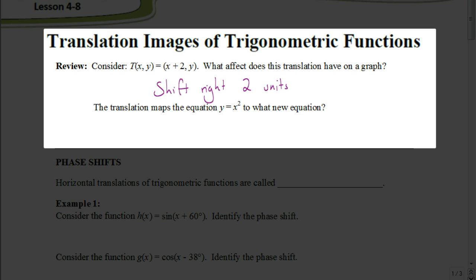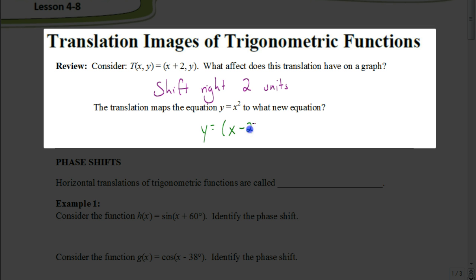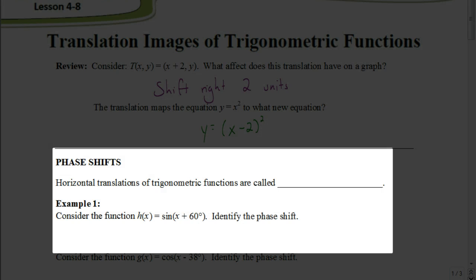The translation maps the equation y = x² to a new equation. When going from a rule to an equation, we take and replace x with the opposite of what happens to x in the rule, and the same thing with y. The y stays the same, so we don't have to worry about that. We replace x with the opposite, which gives us (x - 2) squared — not x² - 2, but the quantity (x - 2) being squared.